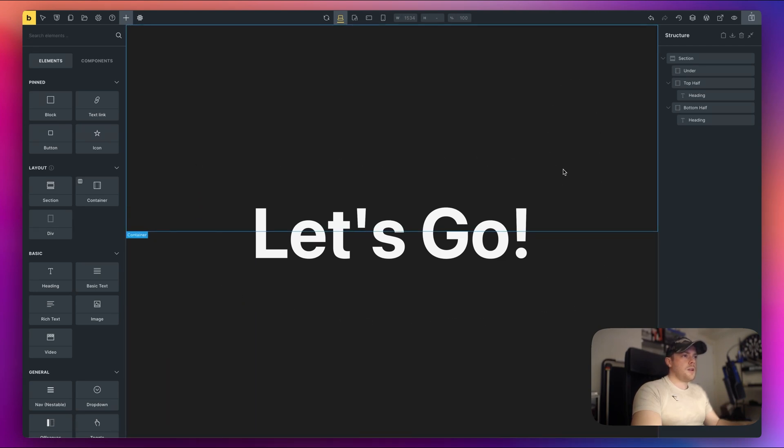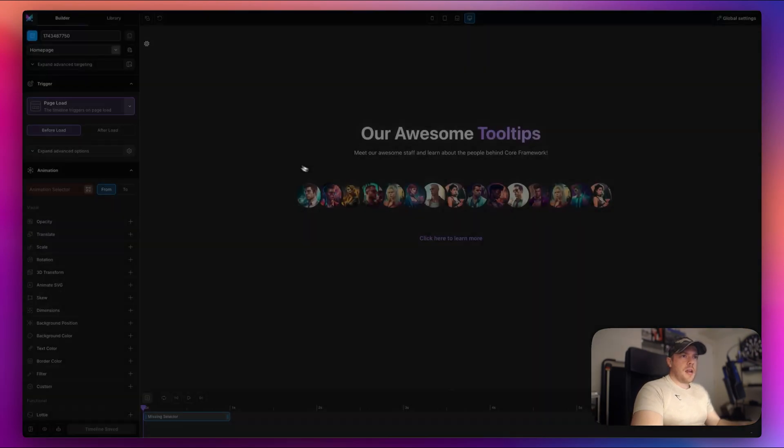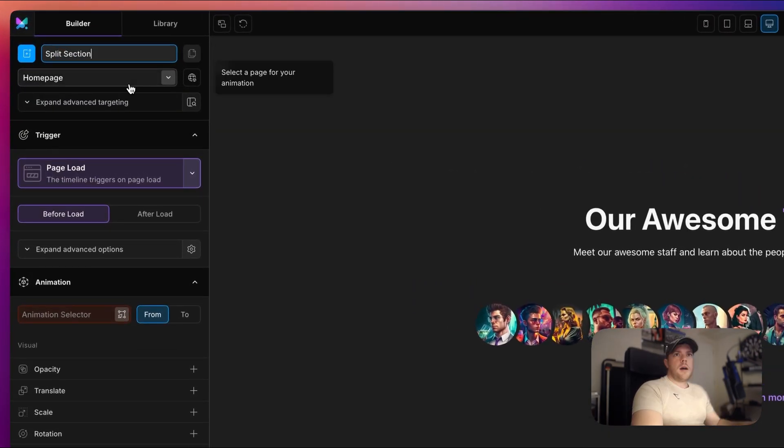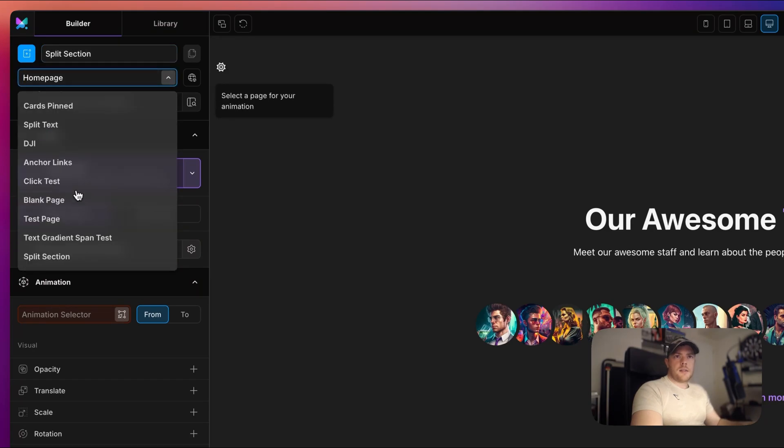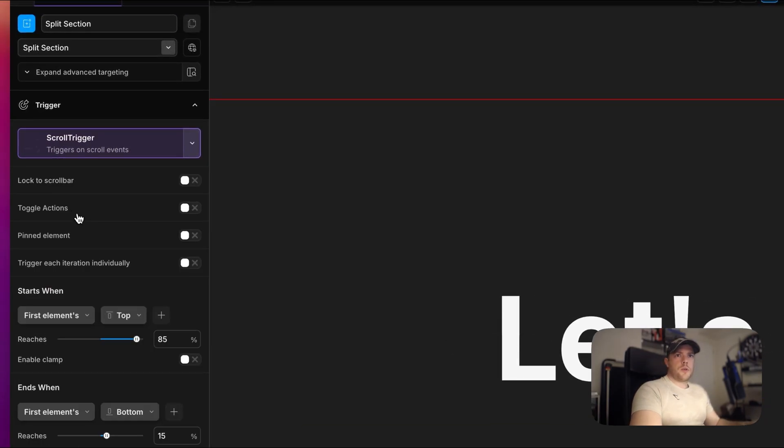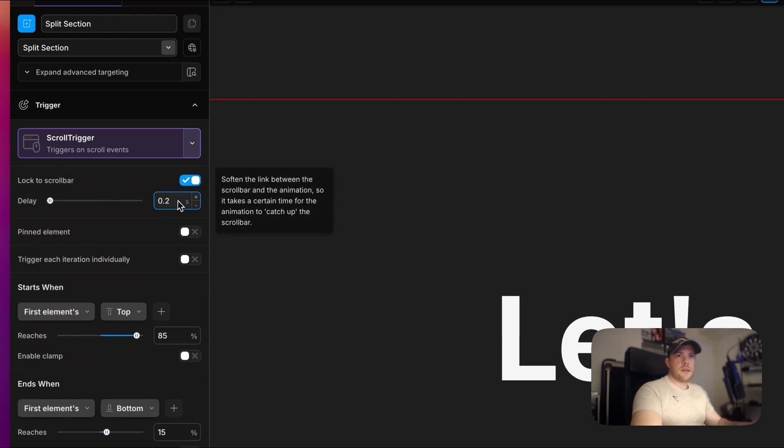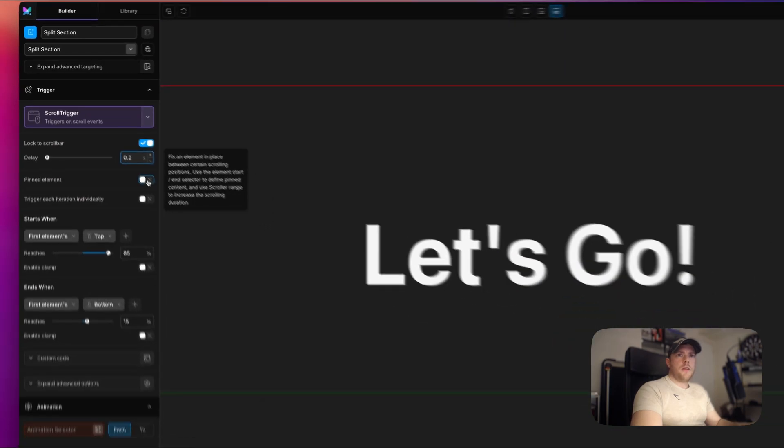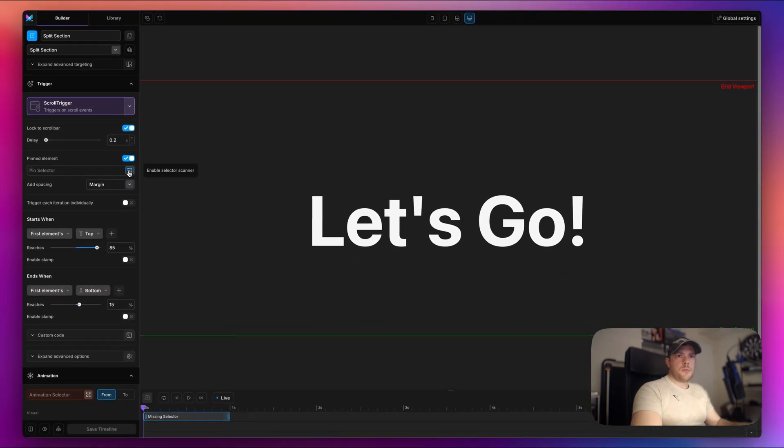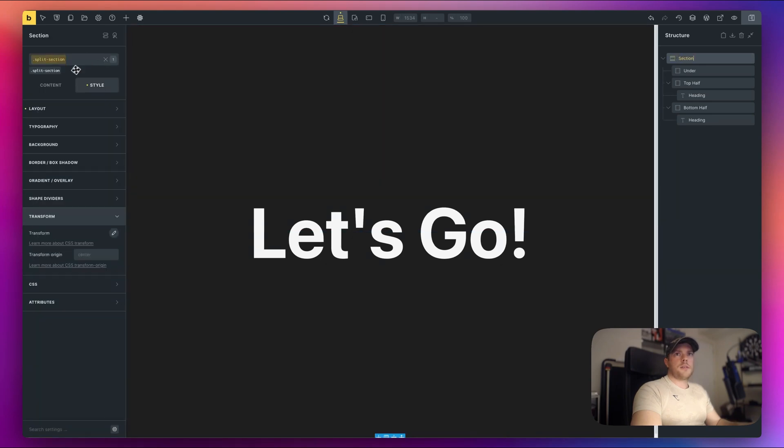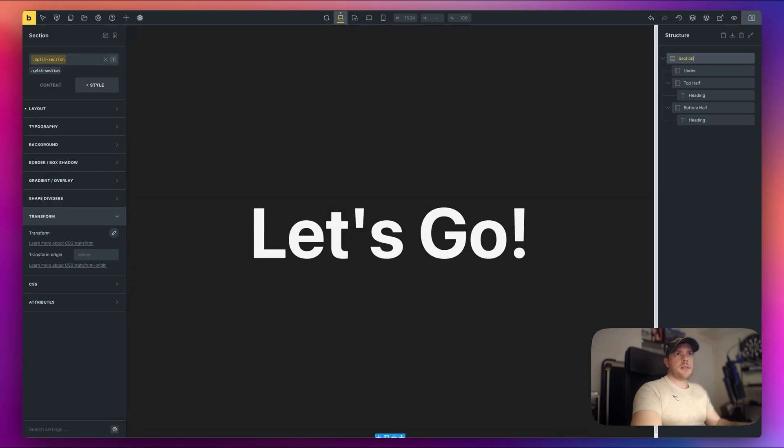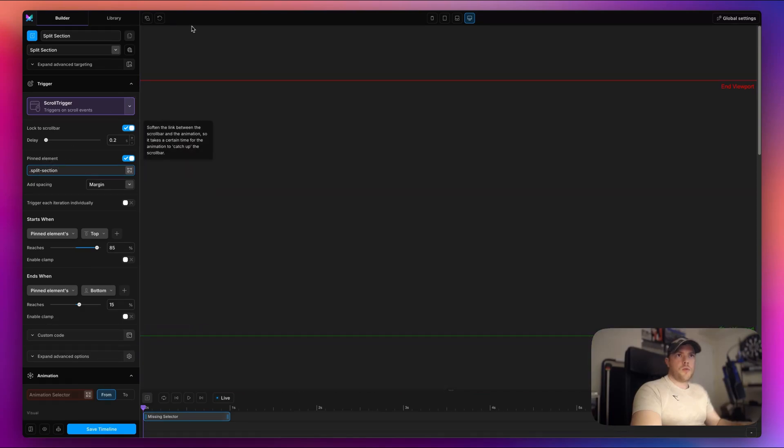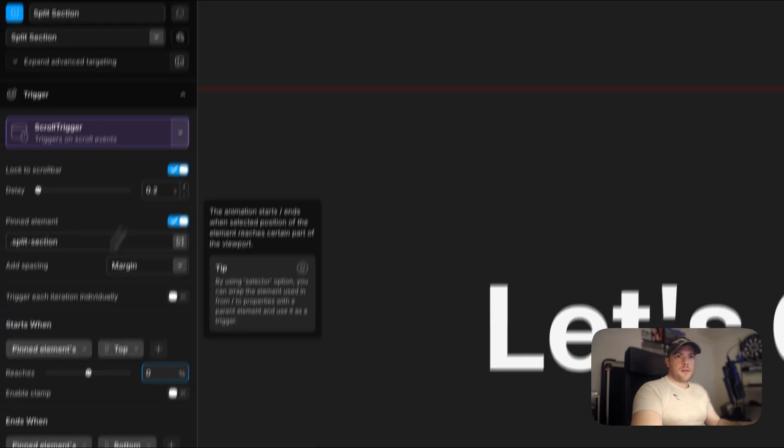Let's go ahead and open motion page and add some animations. All right, so I'm going to go and create a new timeline here. We'll call this split section. I'm going to target our newly created page here. And let's do scroll trigger. We need to lock this to the scroll bar. I'm going to use a short timing delay here, 0.2. Pin element, we do have a pinned element. And this is going to be our main section. So the class for that was split section. So we can just target that in here, split section.